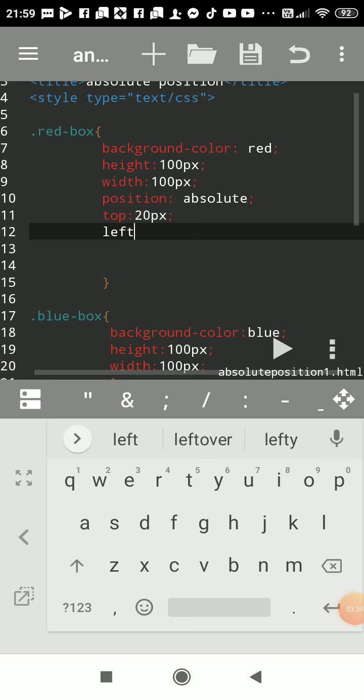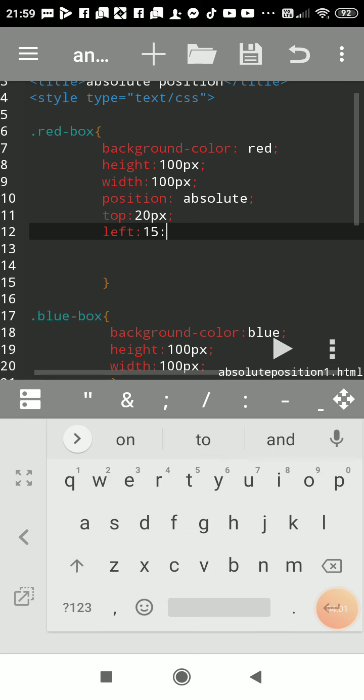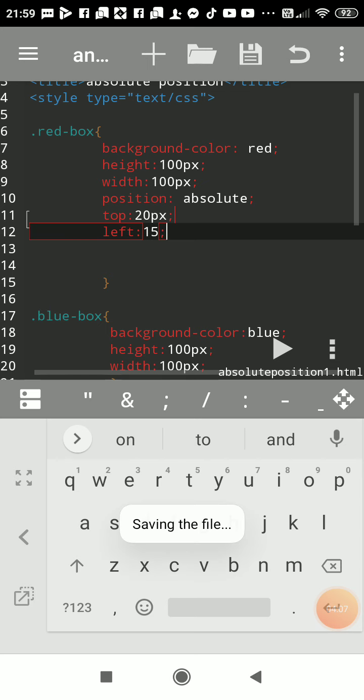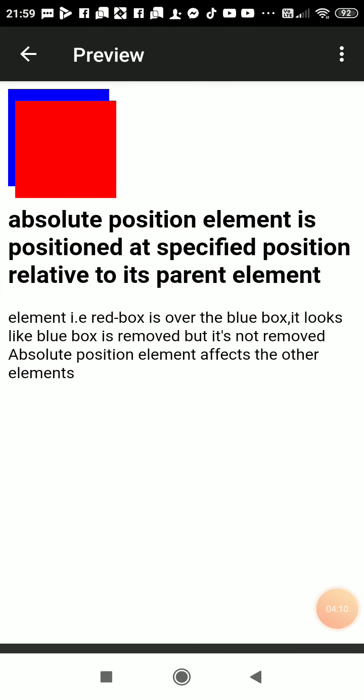So at that position this box should be placed. See now little bit, red box is shifted at exact location.